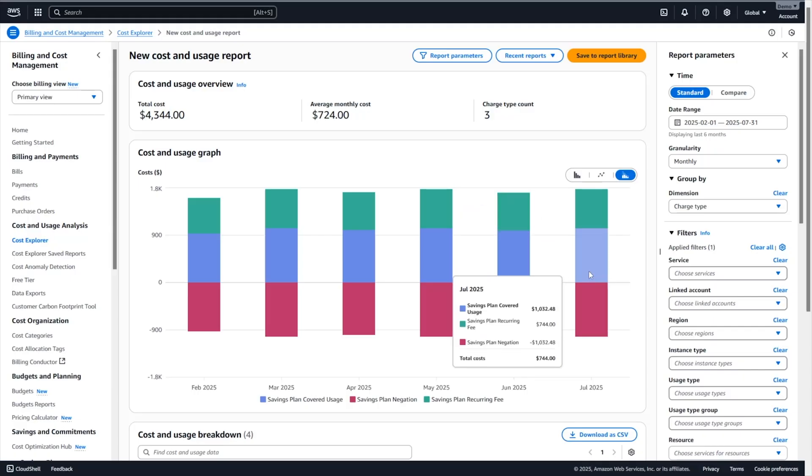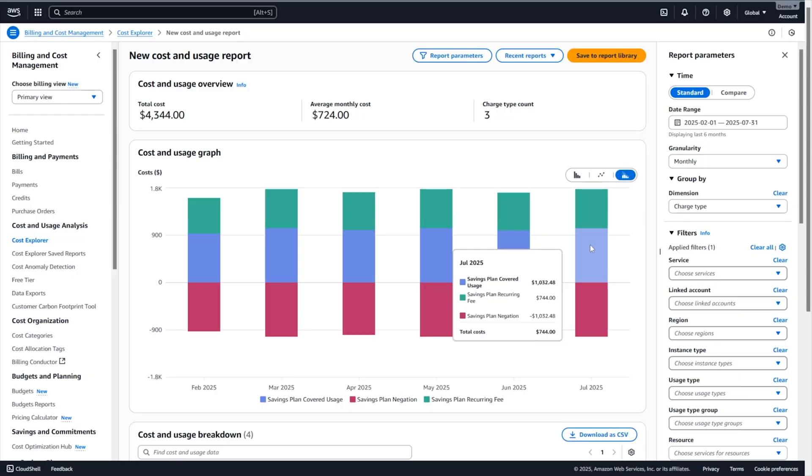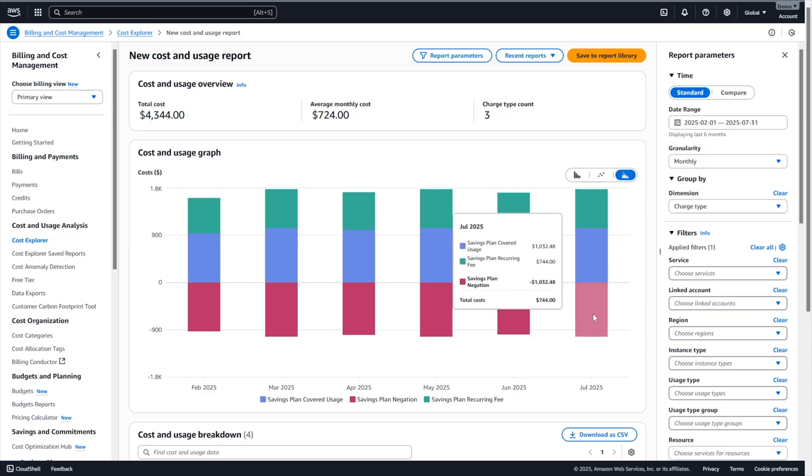The savings plan covered usage corresponds to the on-demand cost that was covered by a savings plan. And here we can see for example that our $744 of savings plan have covered the equivalent of $1032 of eligible resources. This savings plan covered usage is there to give you visibility onto the impact of your savings plan. The savings plan negation is there to offset the cost through the savings plan benefit that is associated with the savings plan coverage usage. Meaning that if I have $1032 of savings plan coverage usage, my savings plan negation would be minus $1032.